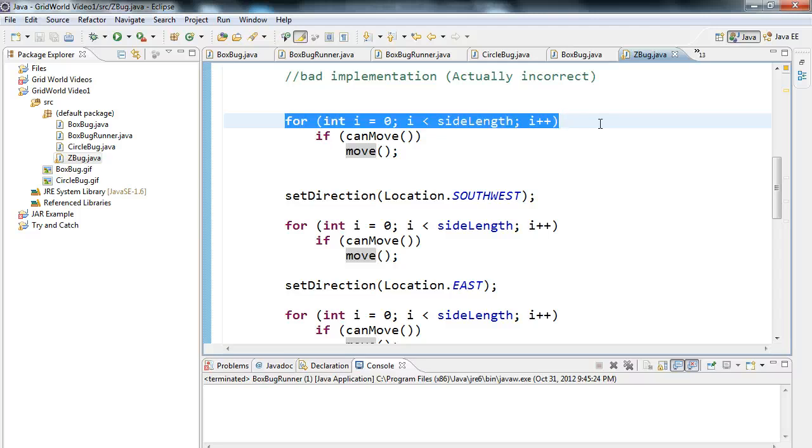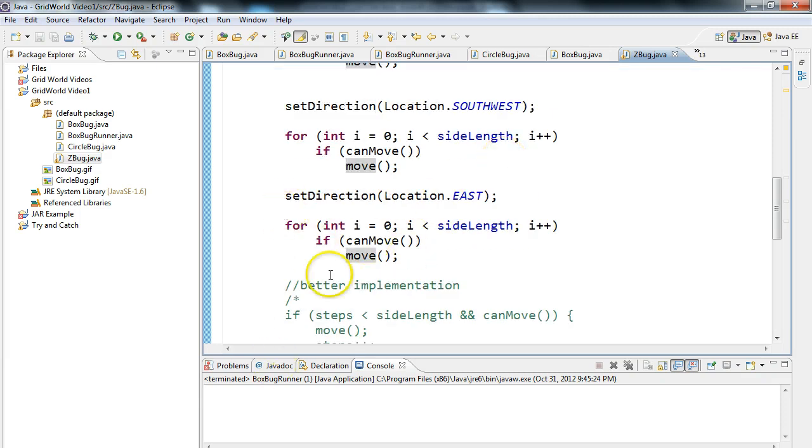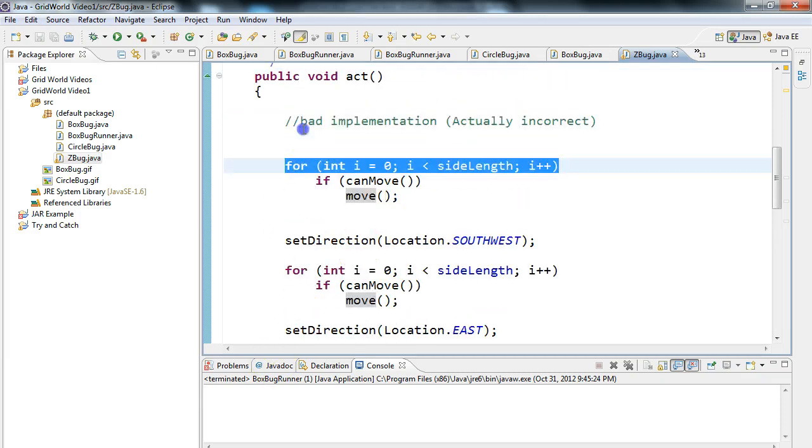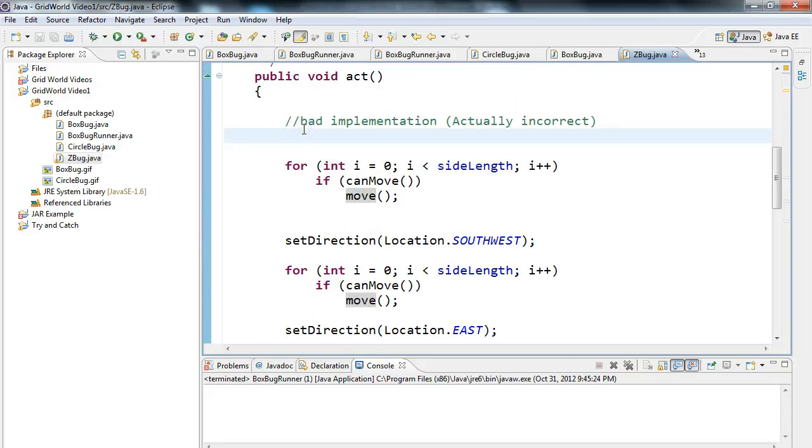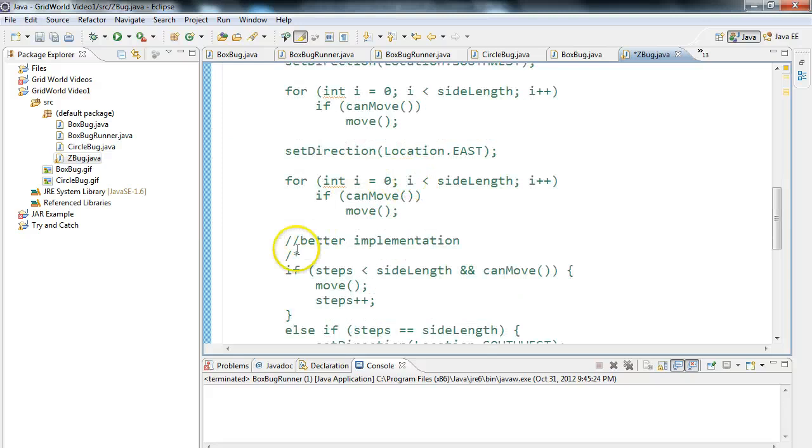We want, if we hit step, each bug should take one step in the process. So let's look at a good implementation, or better implementation. So I'm going to comment this out.